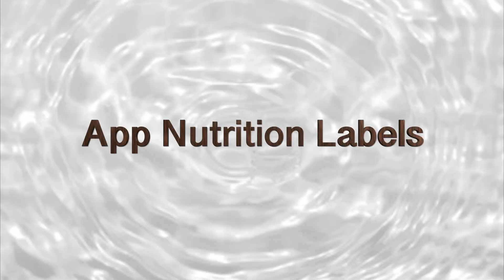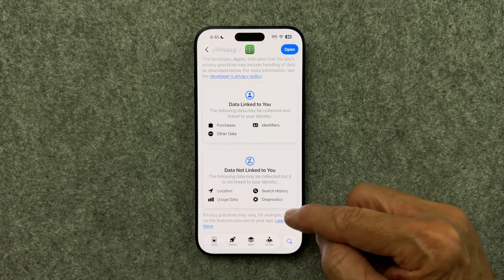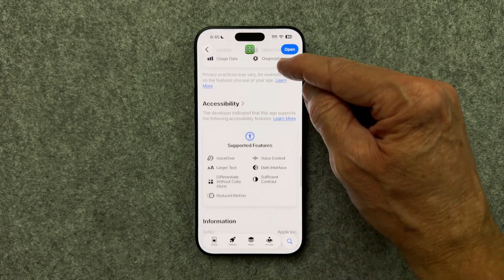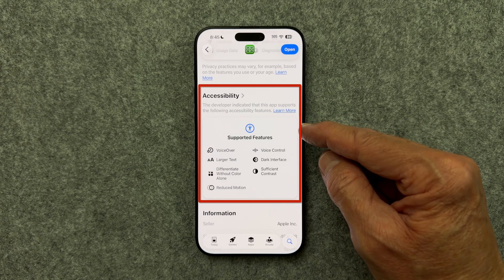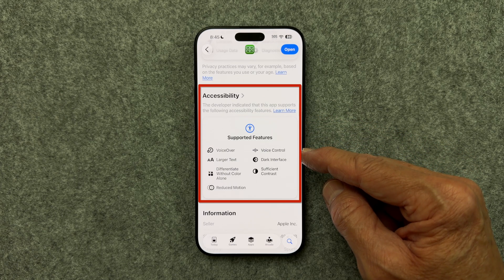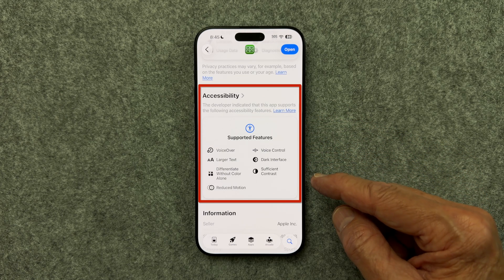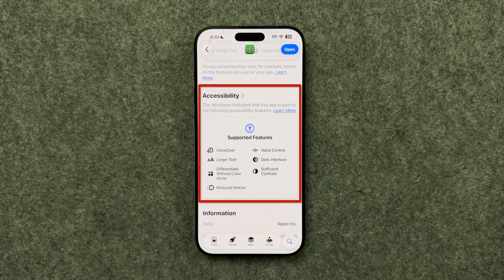Check out this new feature before you download an app. When you browse the App Store, you'll now see accessibility labels on app pages. They tell you if the app supports features like VoiceOver, voice control, larger text, and more — before you download it. So no more guesswork.